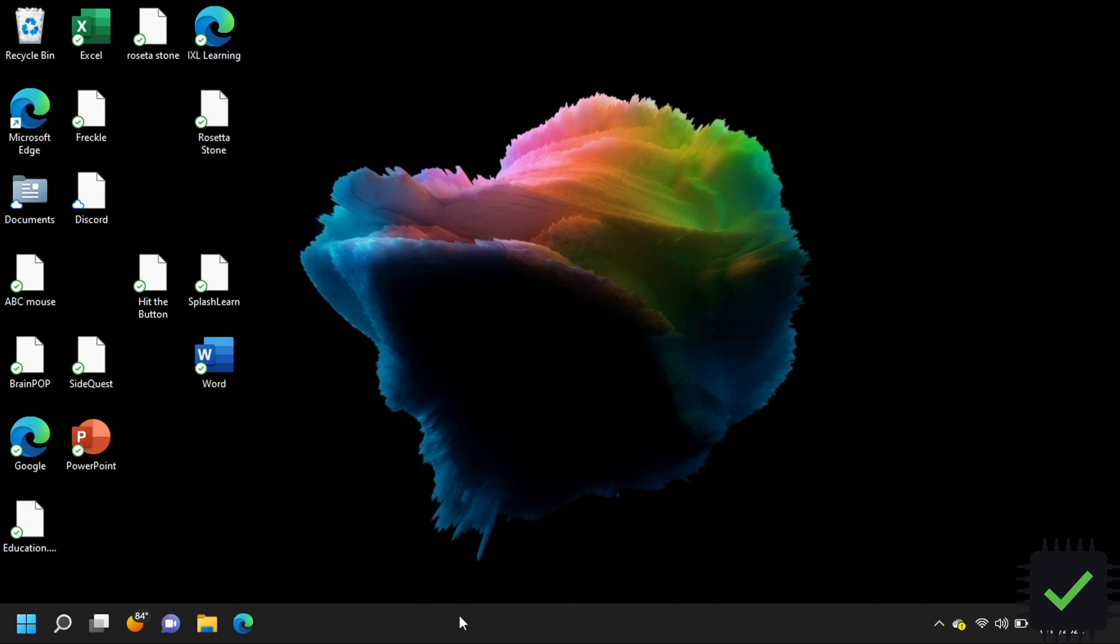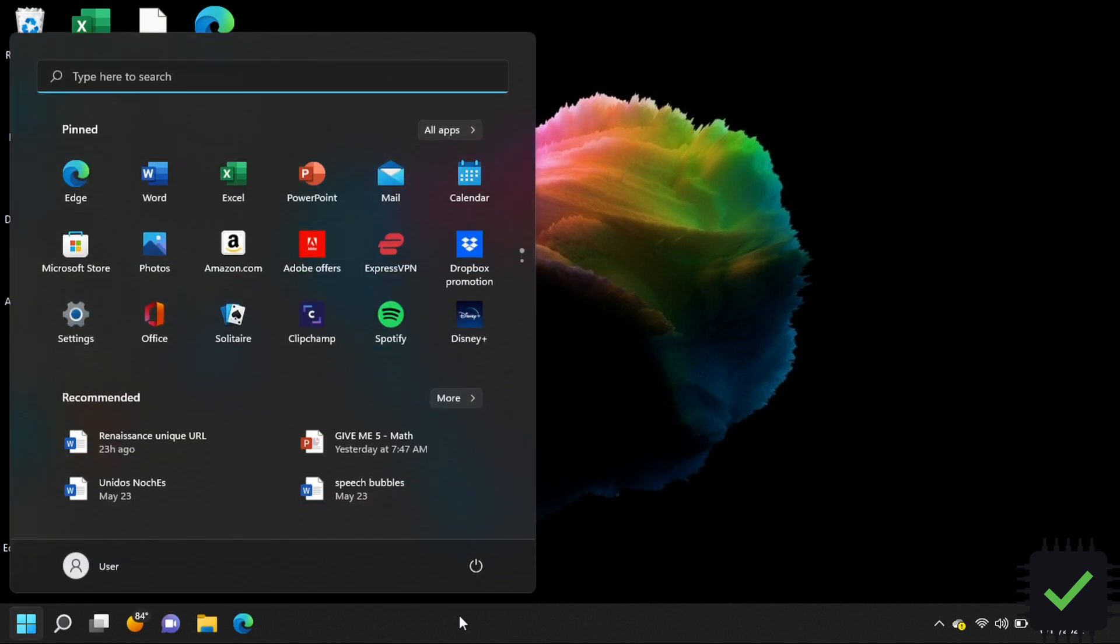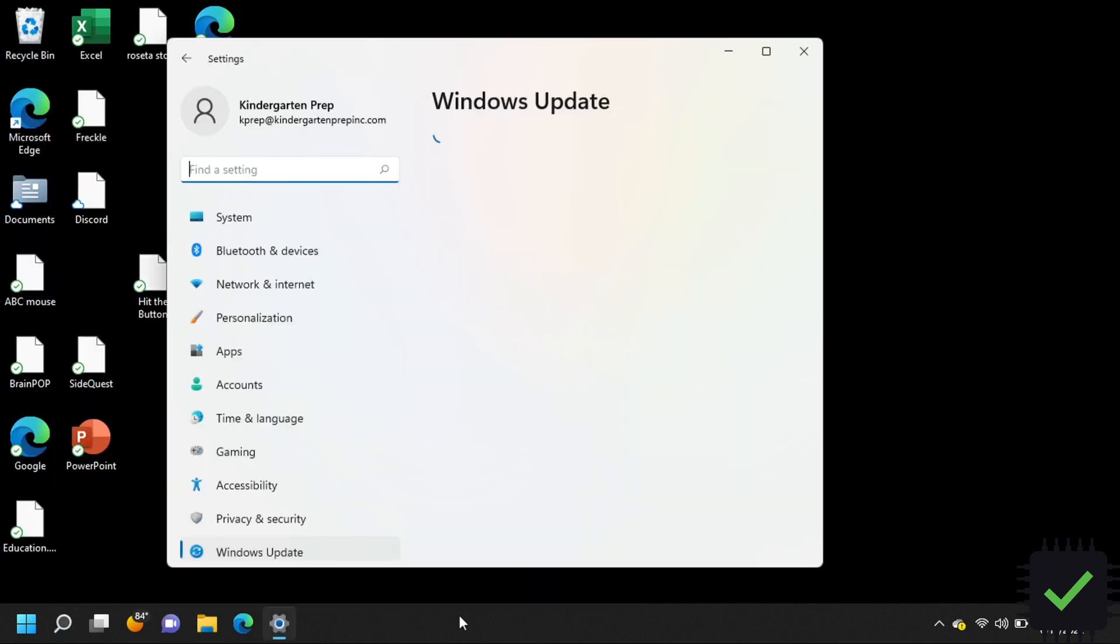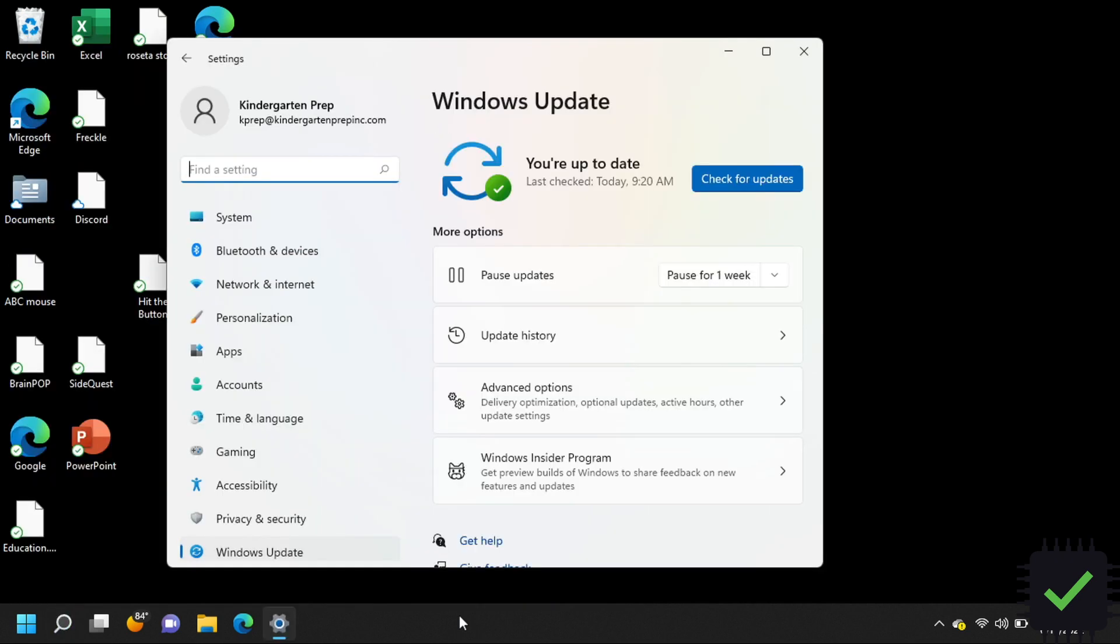All you basically need to do if you have this issue is hit the Windows key on the keyboard, type check, and you need to type check for updates. Then go to advanced options.